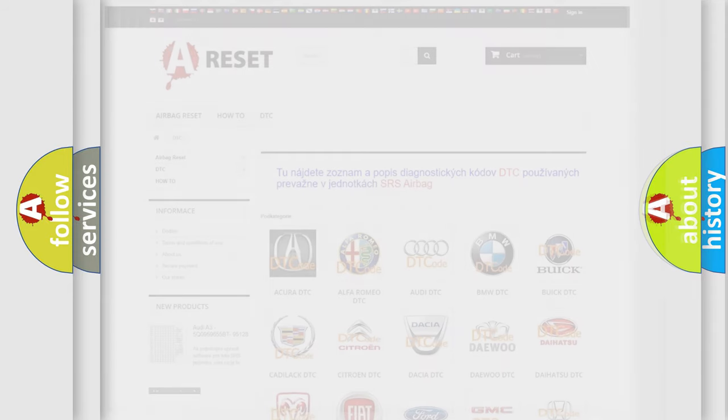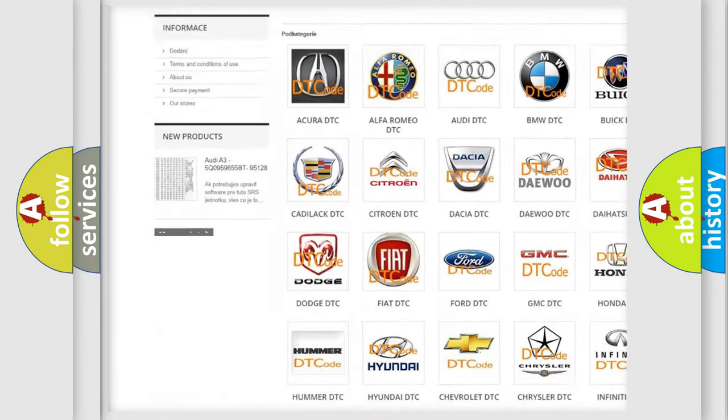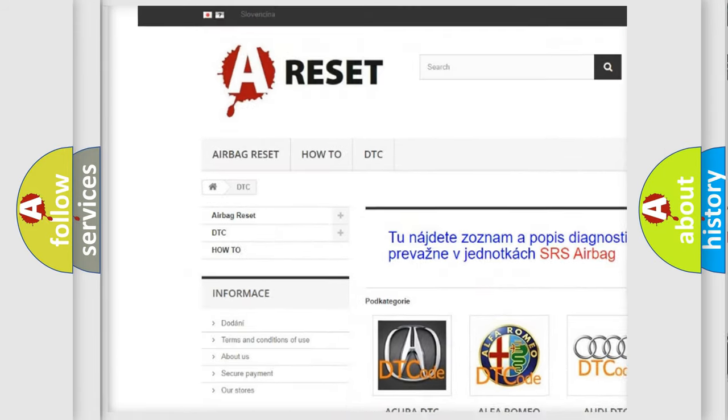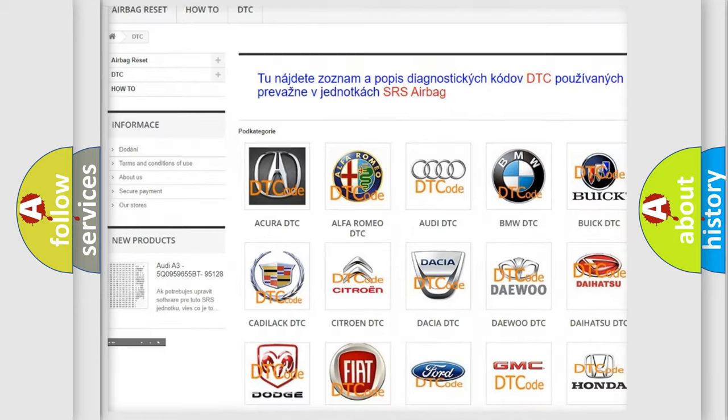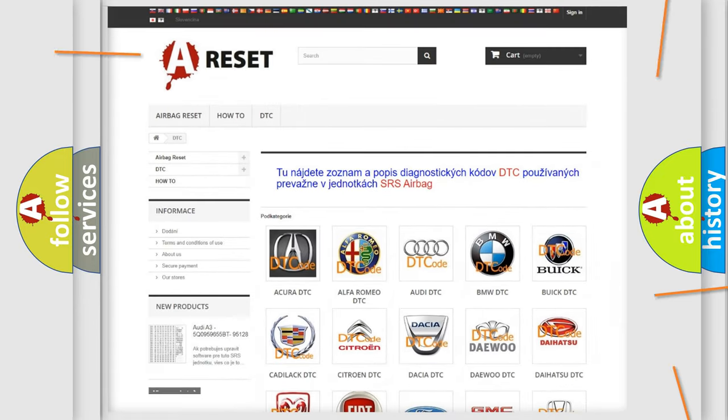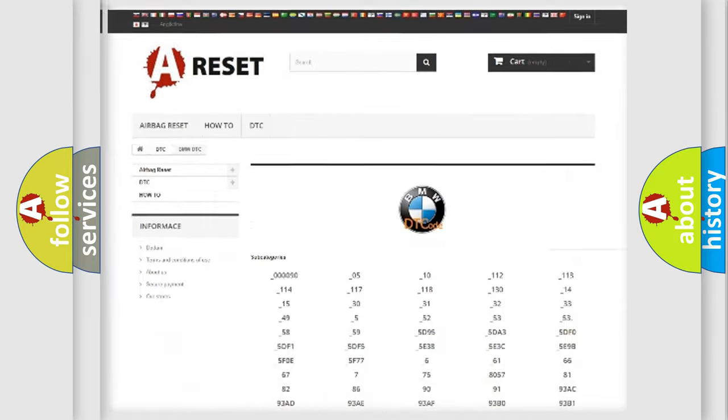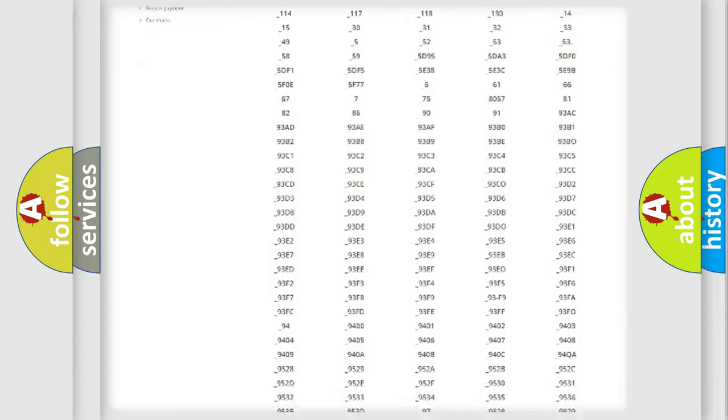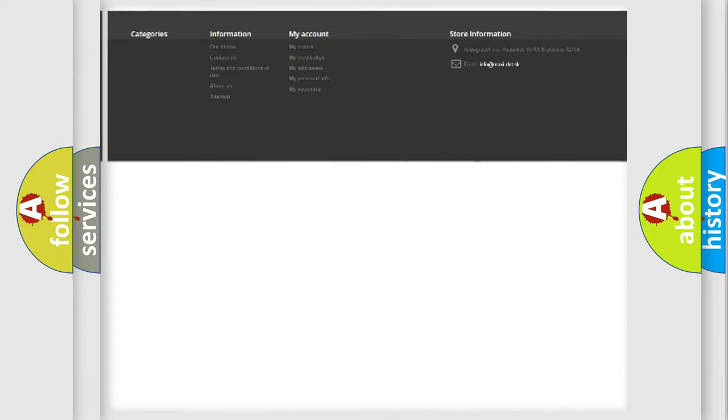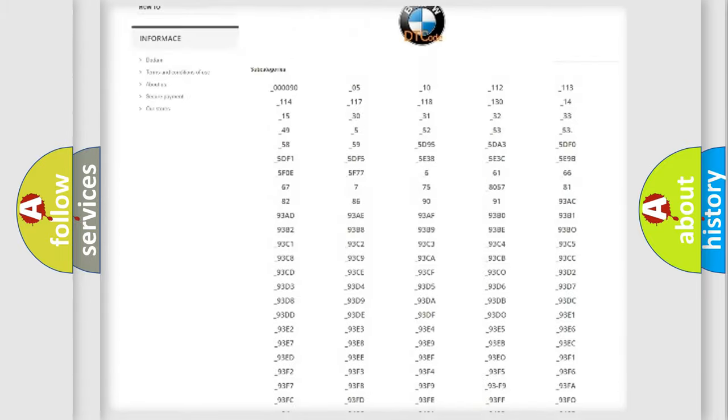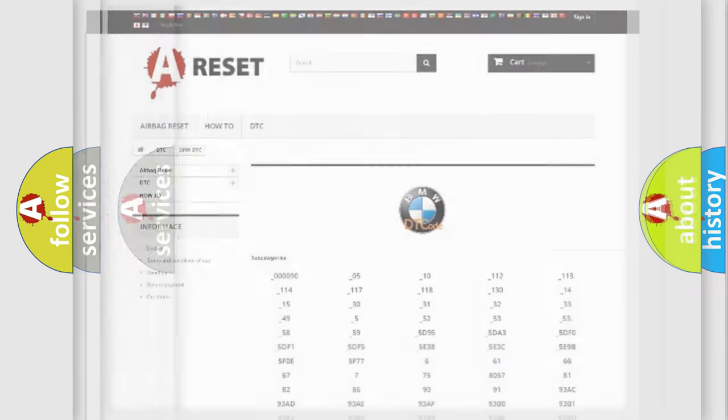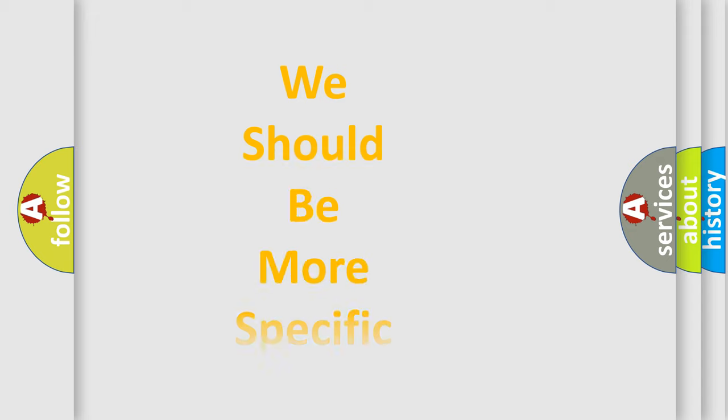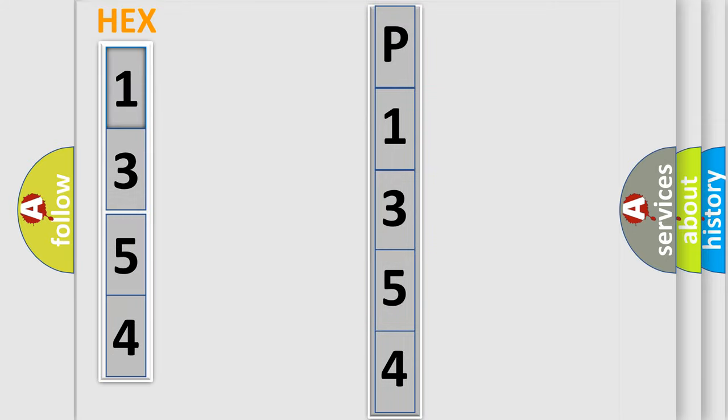Our website airbagreset.sk produces useful videos for you. You do not have to go through the OBD2 protocol anymore to know how to troubleshoot any car breakdown. You will find all the diagnostic codes that can be diagnosed in BMW vehicles, also many other useful things. The following demonstration will help you look into the world of software for car control units. You can move the video a bit further.